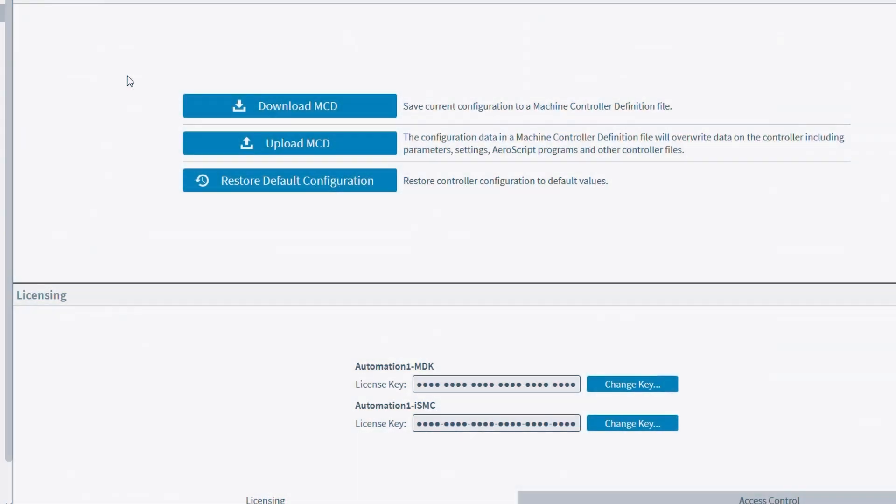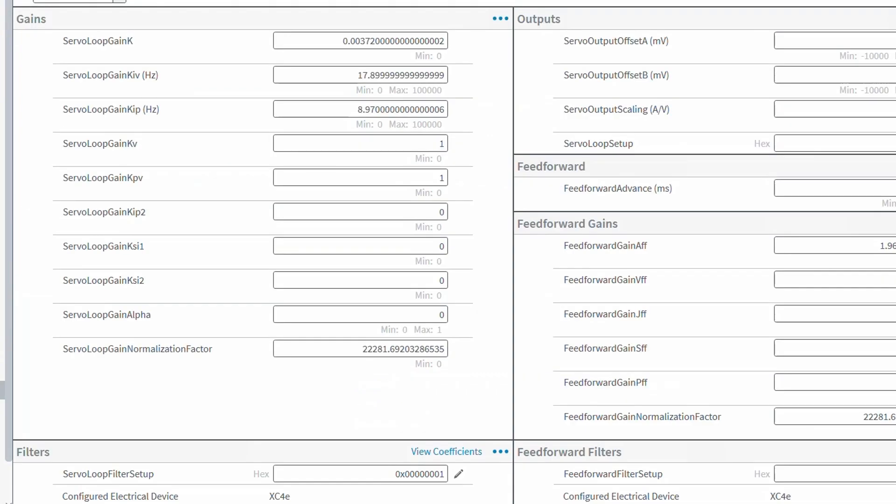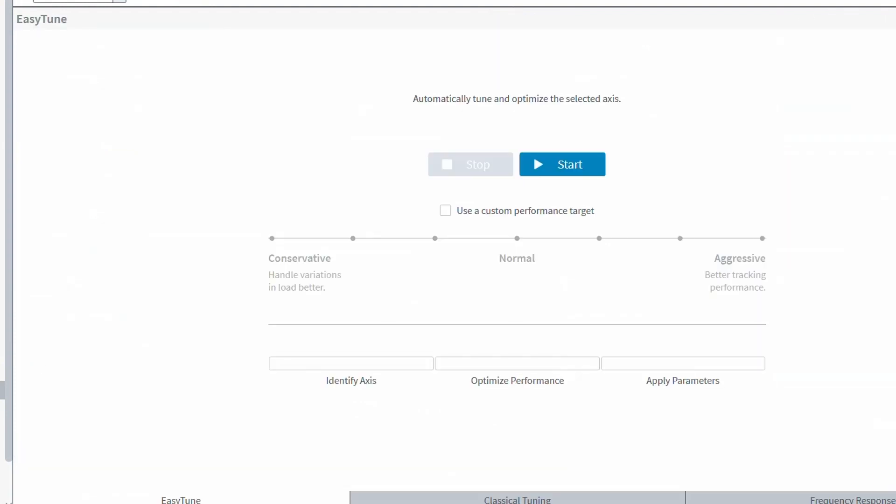Once you are ready to retune your system, go to the configure workspace and navigate down to the servo section. Similar to A3200 we have a few options for retuning. Different from A3200 however is that now all of the tuning is done through the parameter configuration workspace.